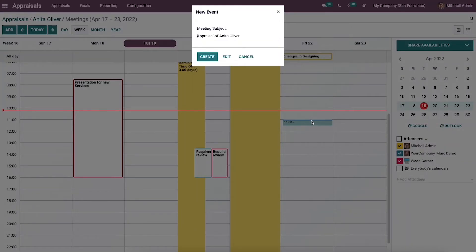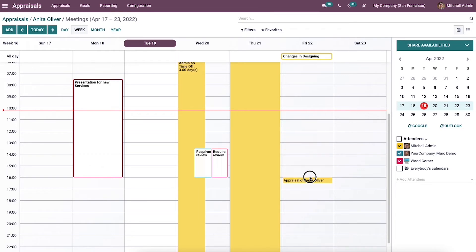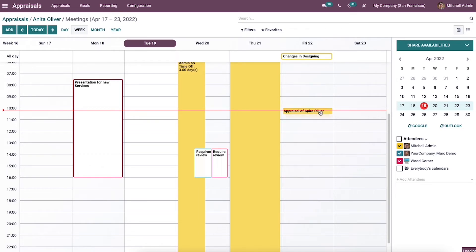Here we can generate a meeting by selecting a particular date. In this event window we can add the meeting subject and click on the create icon. You can also change the time for the meeting by dragging the event to a specific time in the calendar.